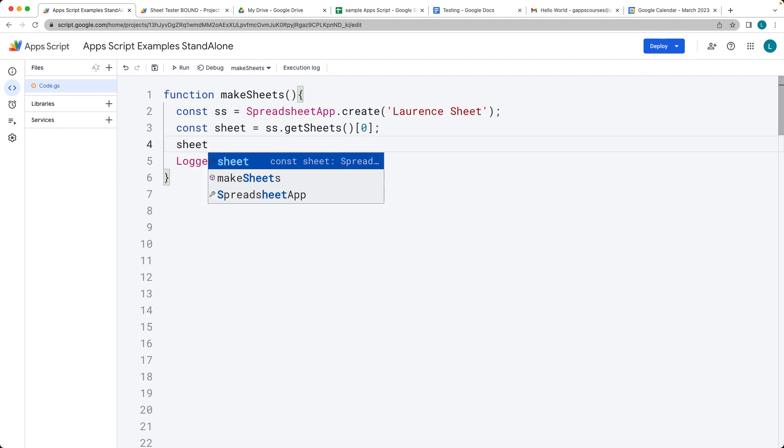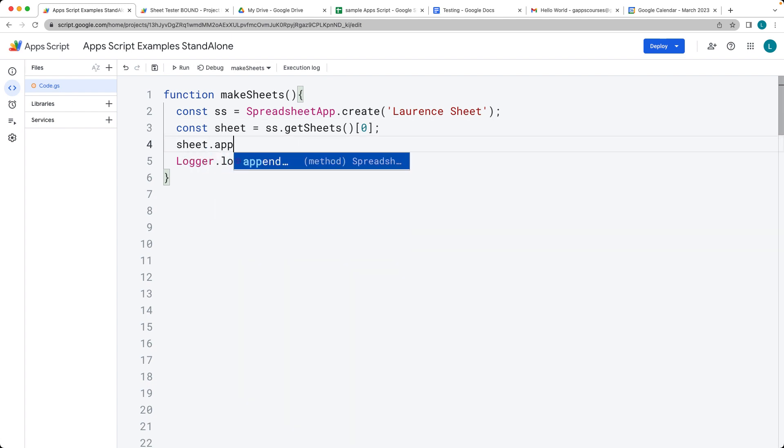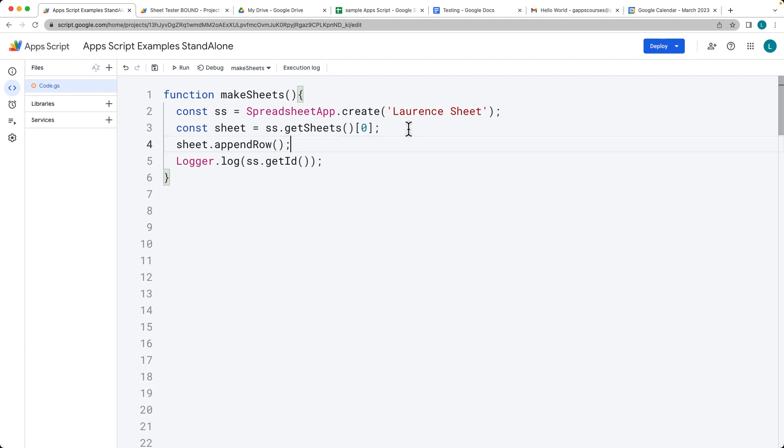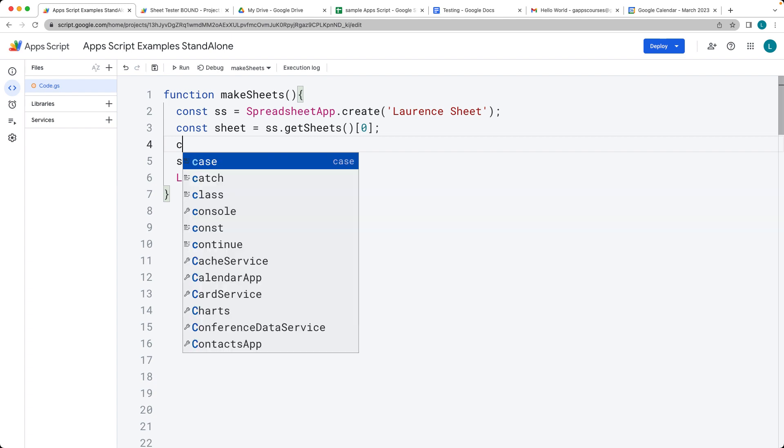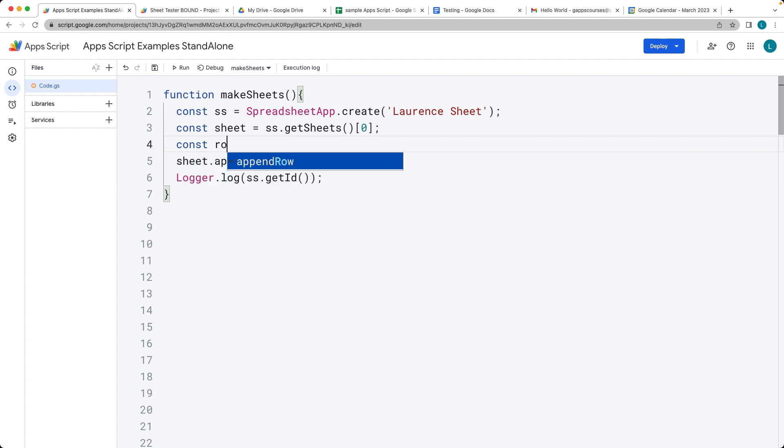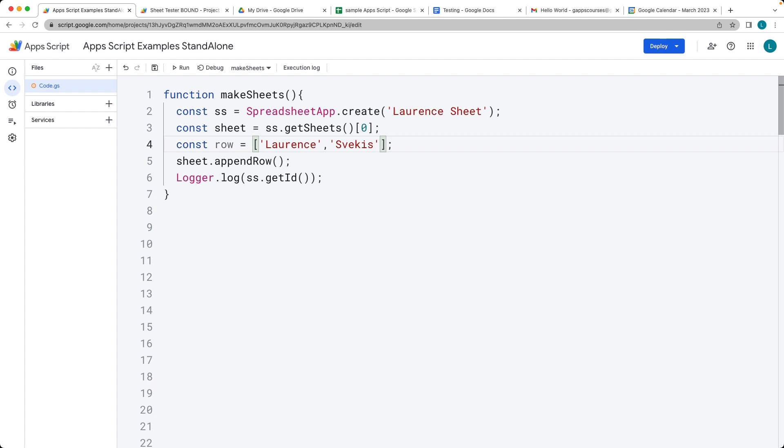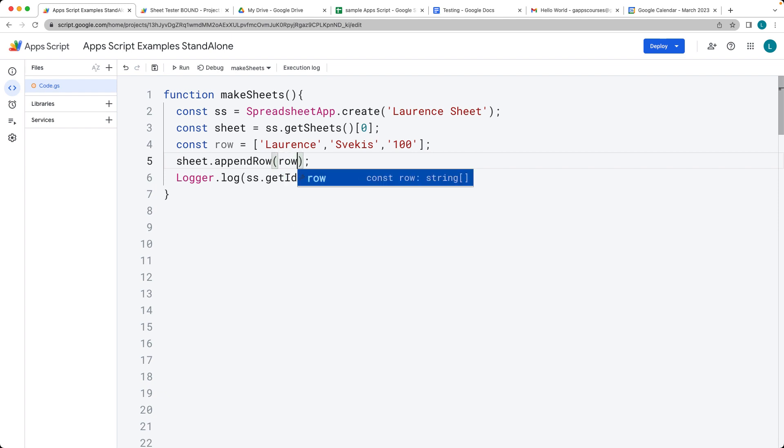Within the sheet, we can use appendRow(). Rows are appended as an array of the column items. The row data expects an array, and each item within the array is a different column. This will add these values into the various columns and append the row within the sheet.